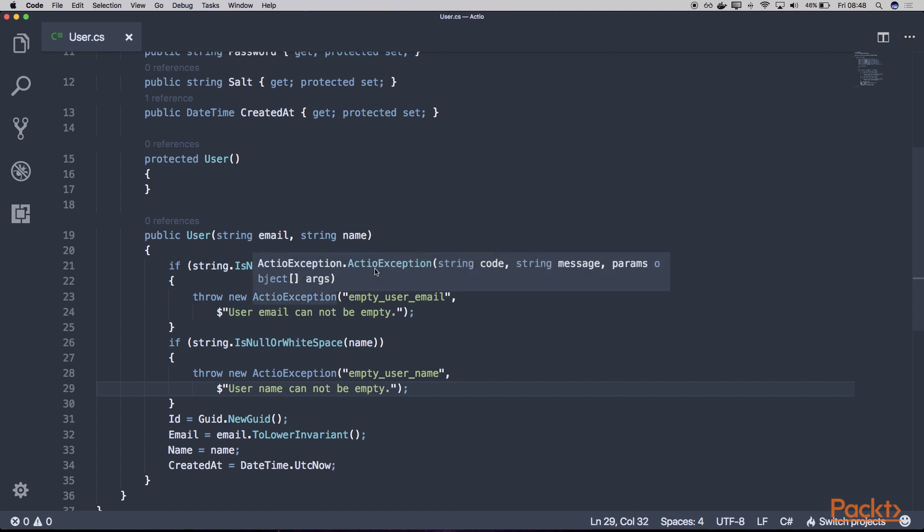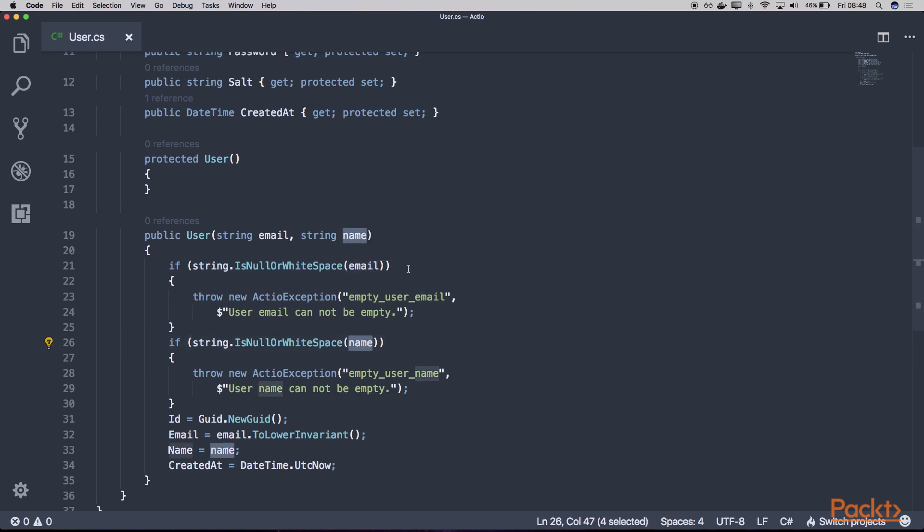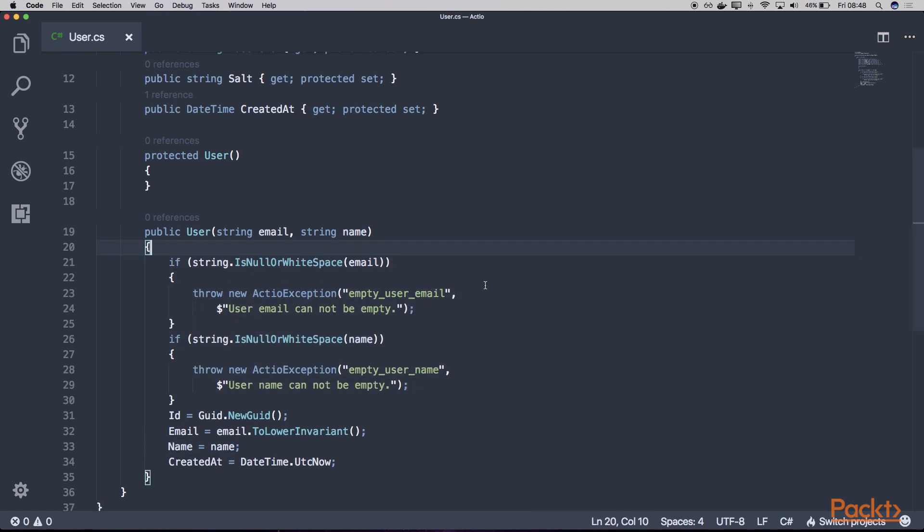Of course, for the proper email validation, we would probably use some specialized regex, which is a regular expression. We could also validate like the length of a name and so on. But for that scenario, this simple validation will do.